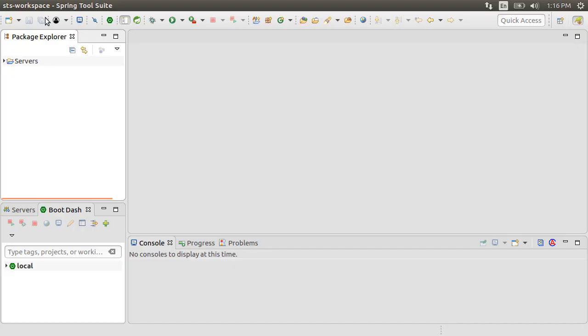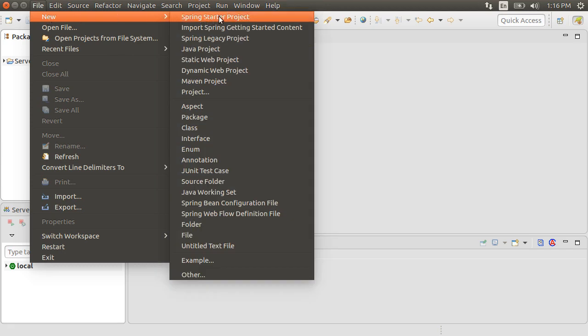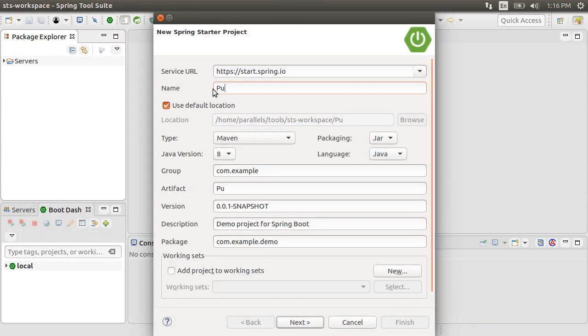Here I have Spring Tool Suite running on my machine, which is a flavor of Eclipse. Let's create a new project by choosing File, New, Spring Starter Project.